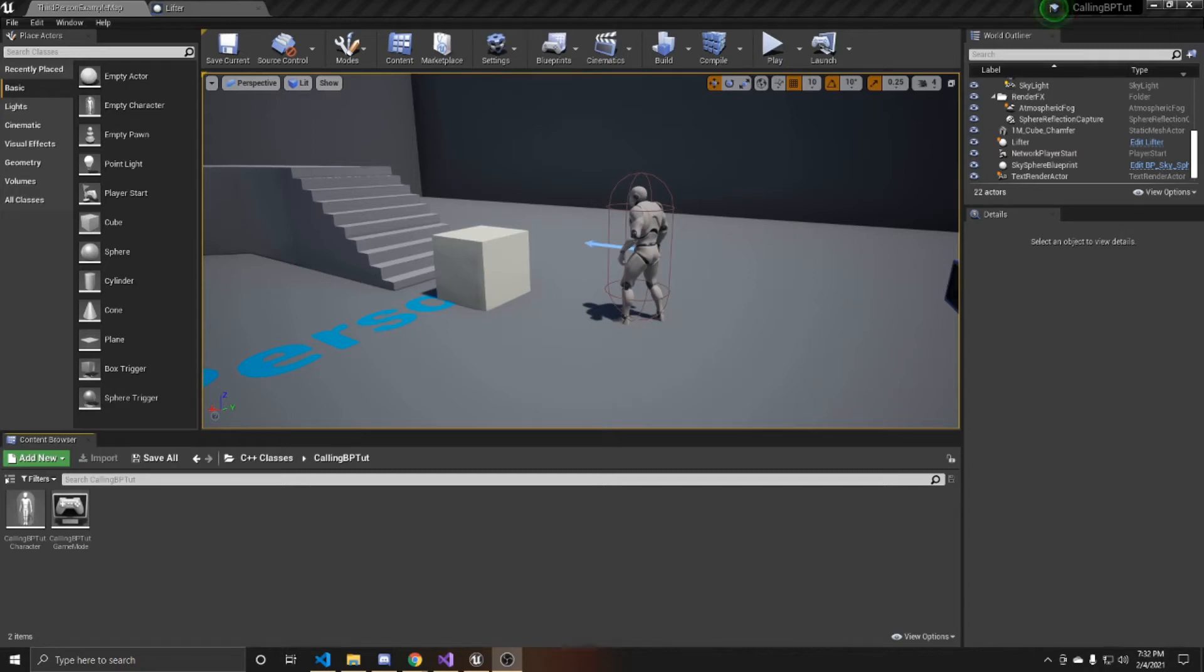Welcome to a Keep Smash Studios tutorial. In this video, I'm going to be showing you how to call Blueprint functions inside of a C++ class.